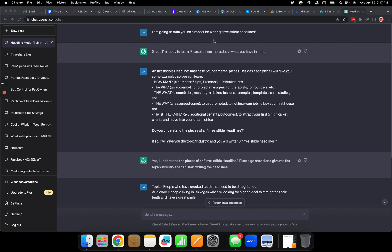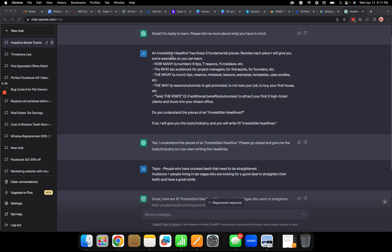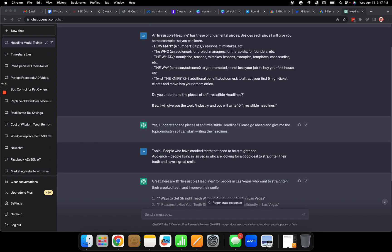GPT I'm going to give you a model for writing irresistible headlines. Great, then it says great I'm ready to learn, please tell me more.